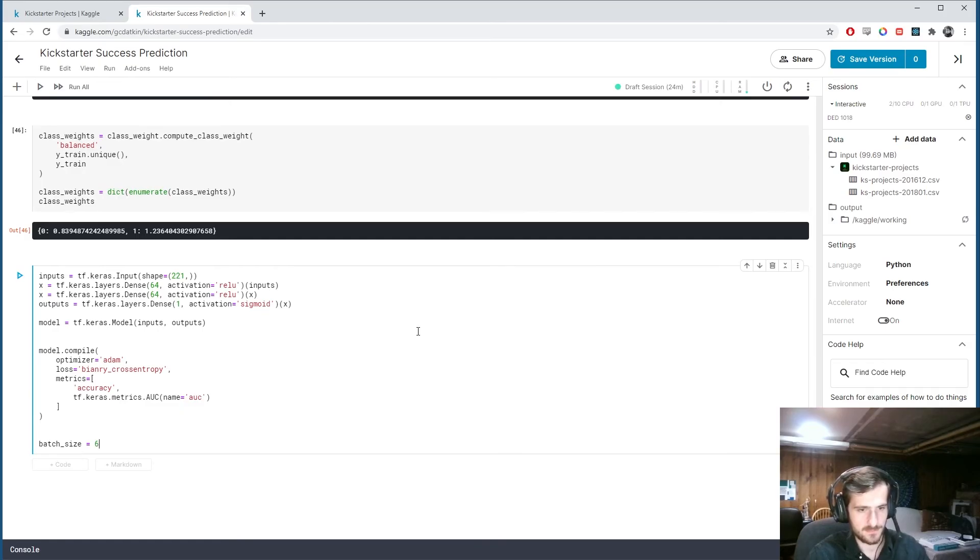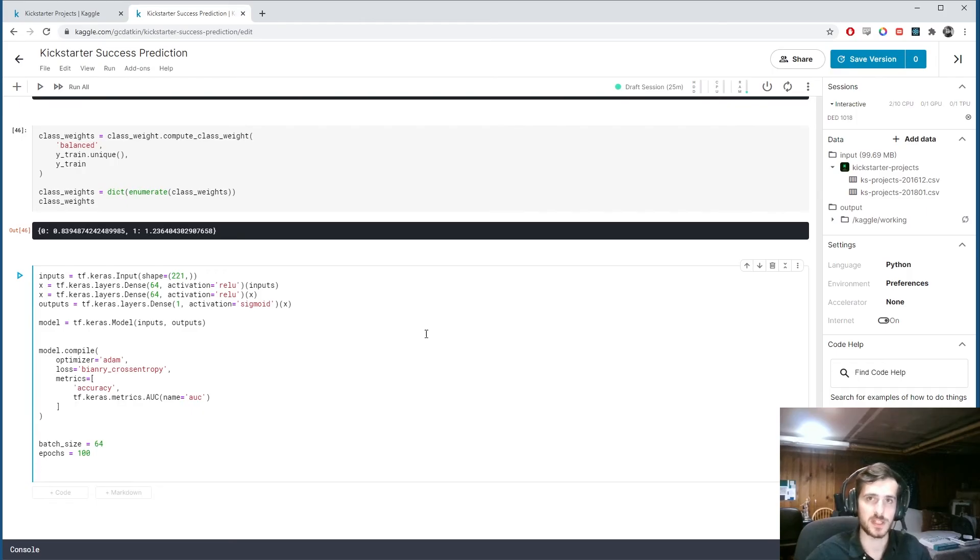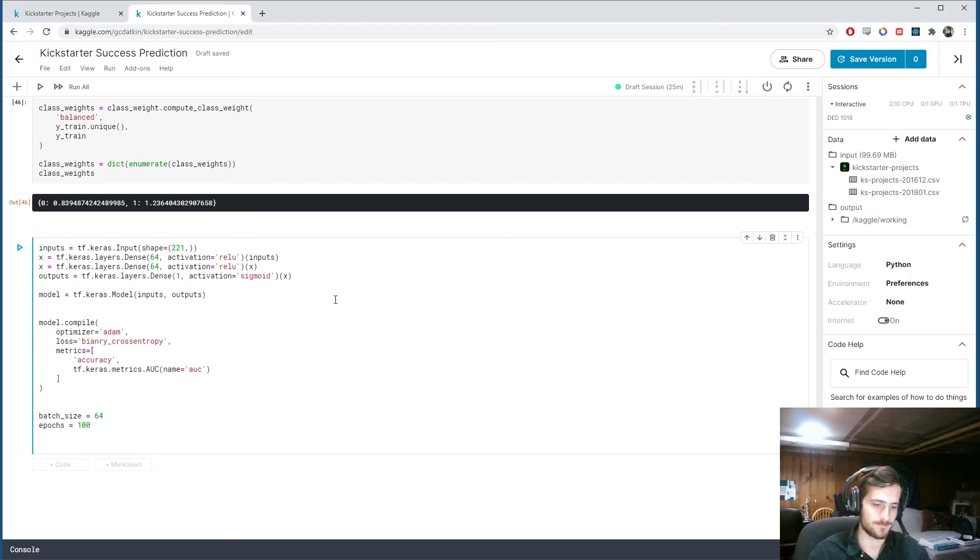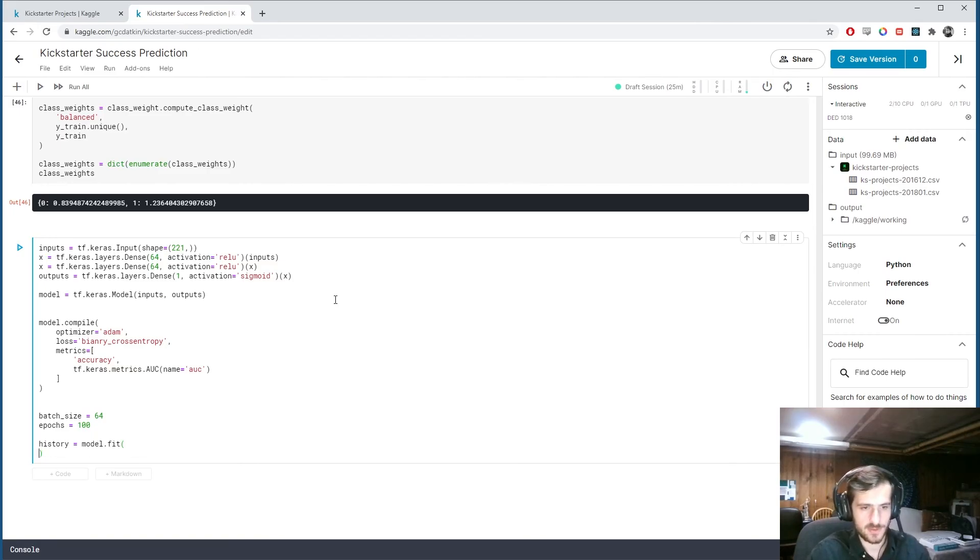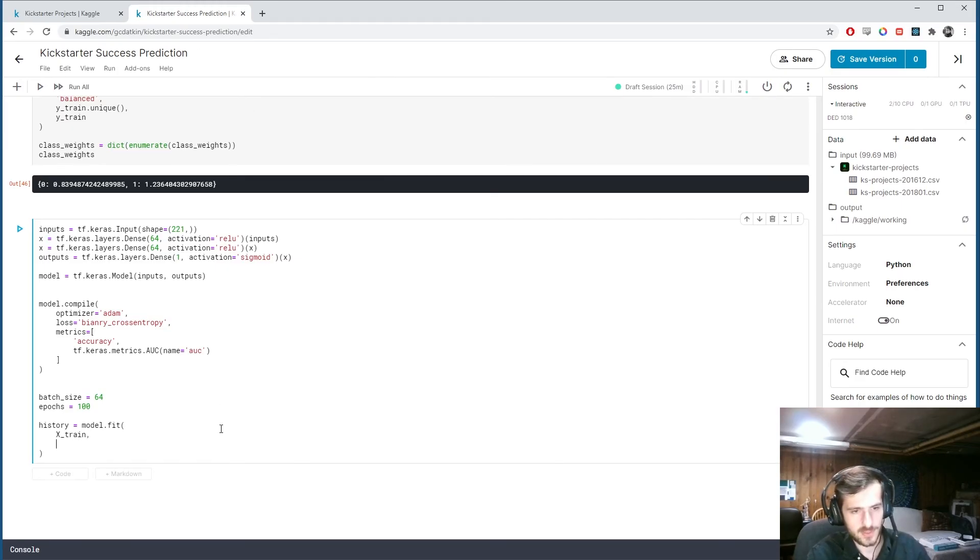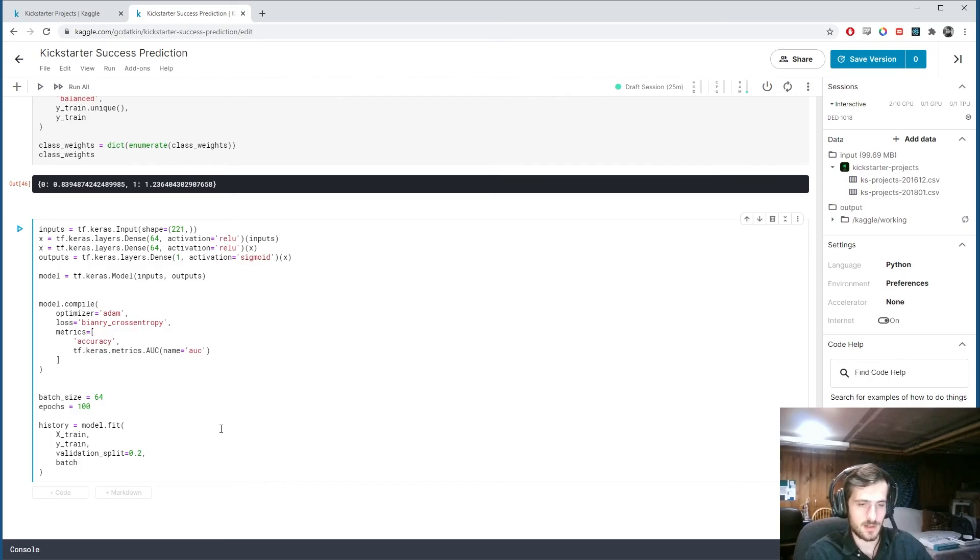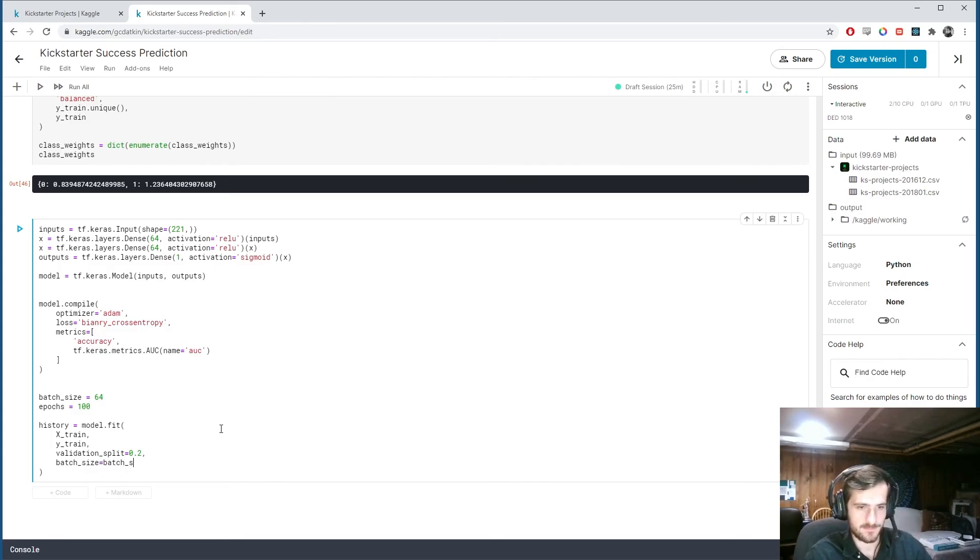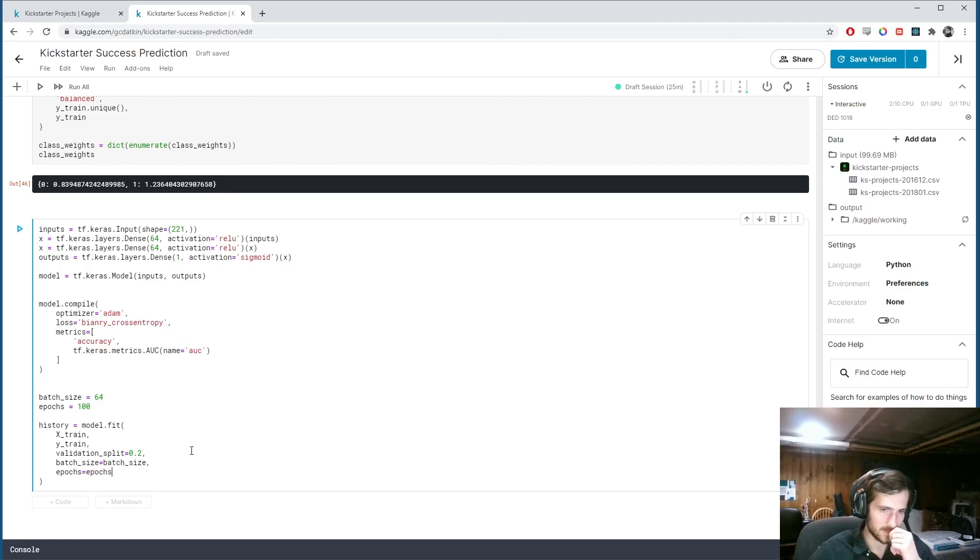Let's specify a batch size. And number of epochs. And I'm going to train for a large number of epochs. Because I'm going to use the early stopping callback. And so. History equals model dot fit. So I'm going to store it in the history object. The history of our fit. And train it on x train and y train. Give it a validation split. Of 20%.